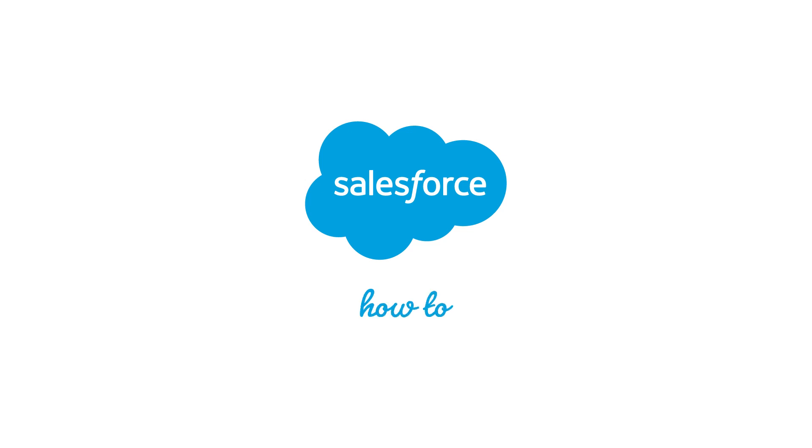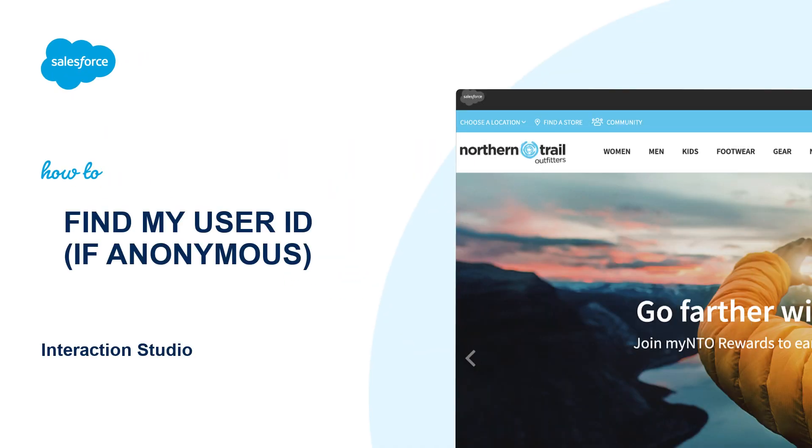Thank you for joining this quick how-to screencast brought to you by Salesforce Support. To see more content like this, hit subscribe.